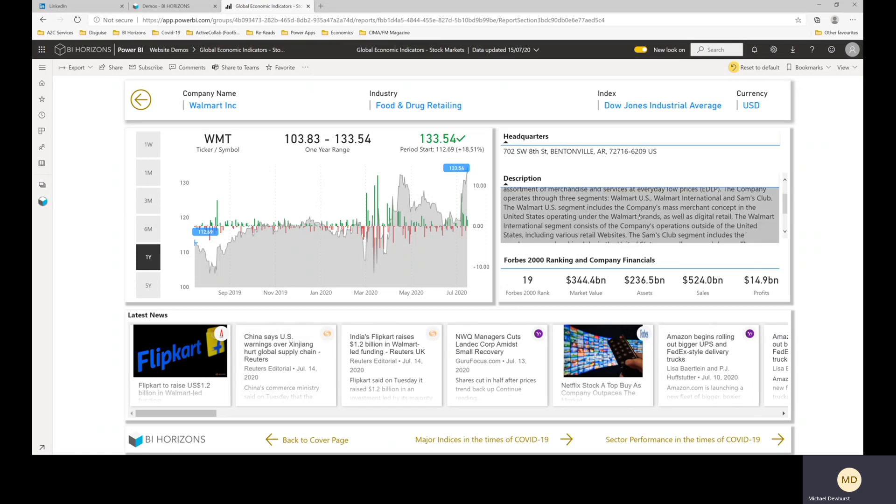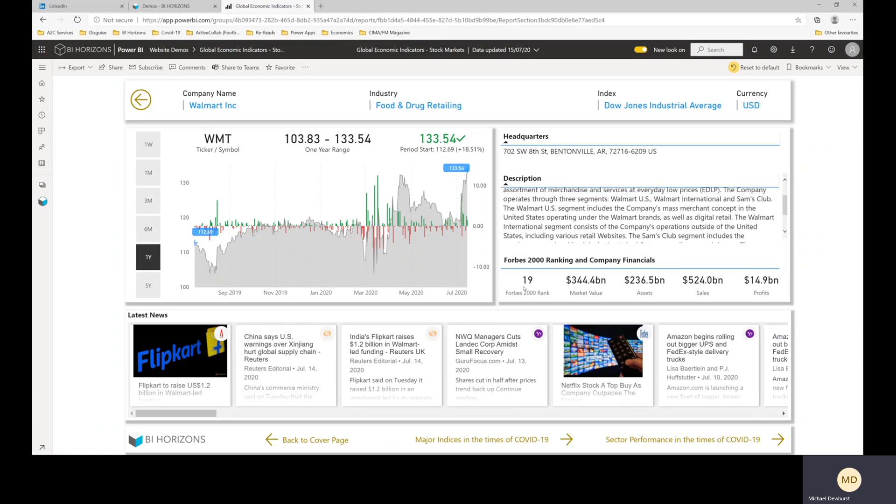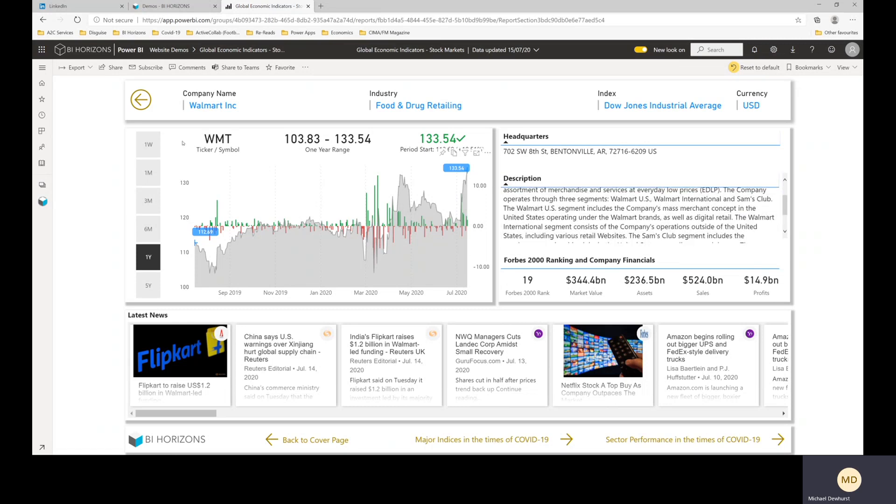So this again is the company description, we've got headquarters and for the larger companies we've pulled information from the Forbes 2000 ranking for 2020 as well. So we've got indicative market value, value of assets, sales and profits of the company. And then this is showing the daily increases and decreases and the trend line obviously for the share price over time.